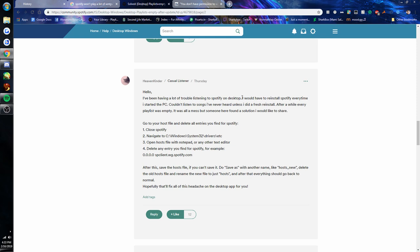I thought that the solution was to uninstall Spotify and then reinstall it. But when I did that, all of my favorite songs were gone, all of my playlists were empty, even playlists that were made by Spotify were empty.